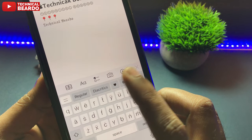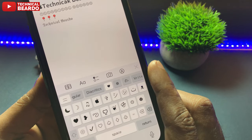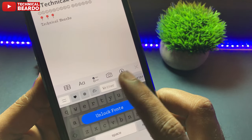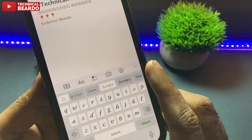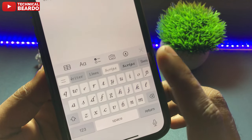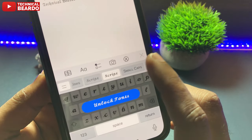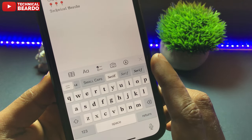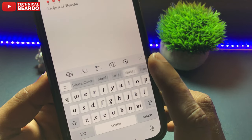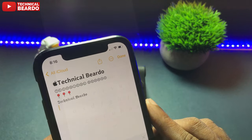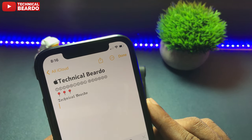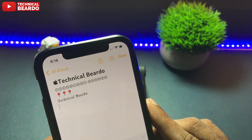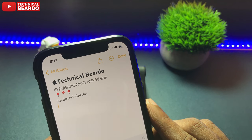You can even see text emojis in the keyboard here. So instead of going to Google and searching for text emojis, you can find them in this keyboard itself. As you can see, I can type any name using the different fonts here. I tried some fonts and typed my name and my channel name, and they look really cool.